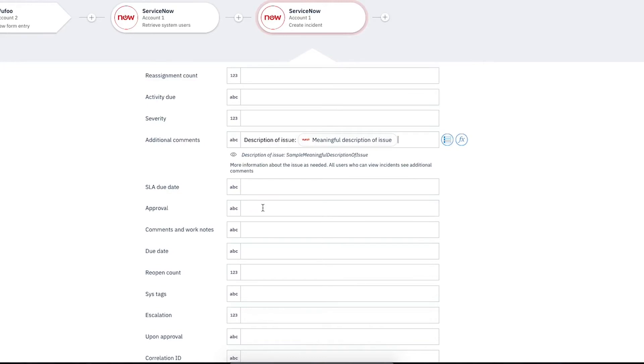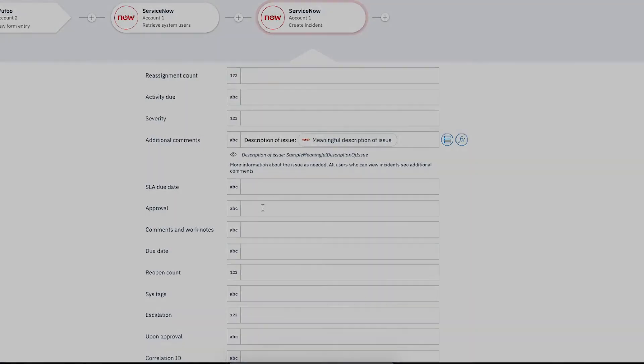We'd like to include a few details about the newly created incident in an email to the user who completed the form. So, we'll retrieve these details now using the Incidents ID.